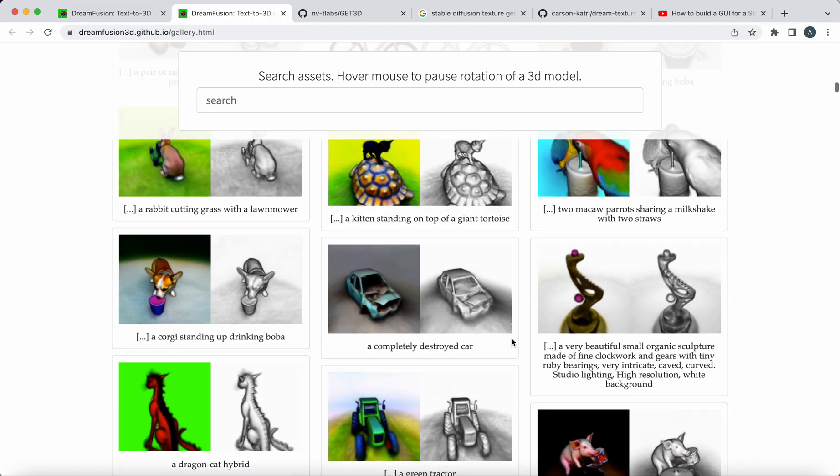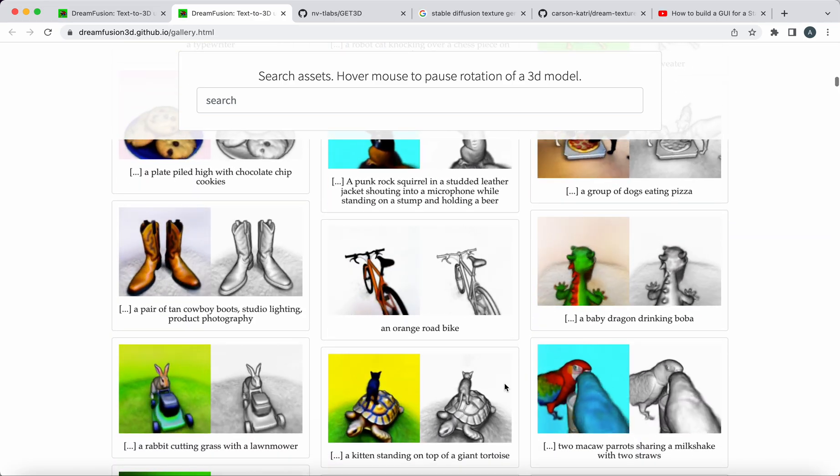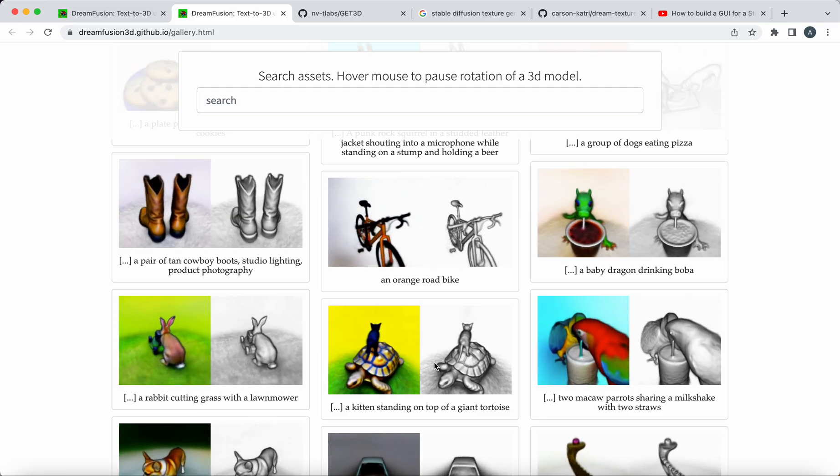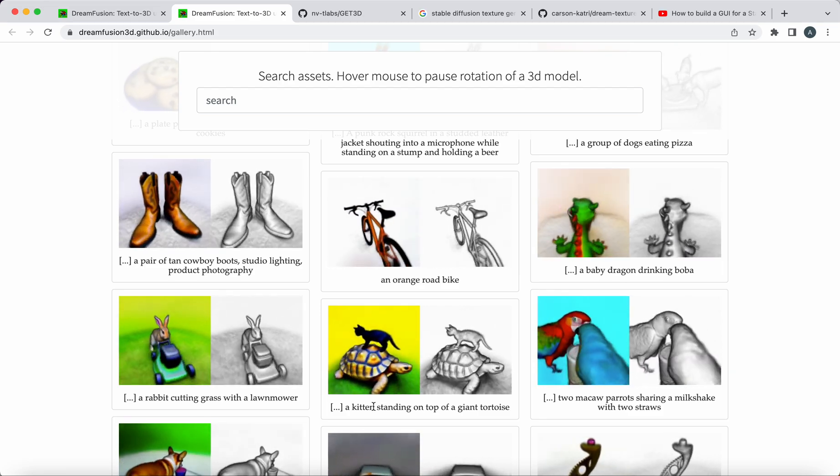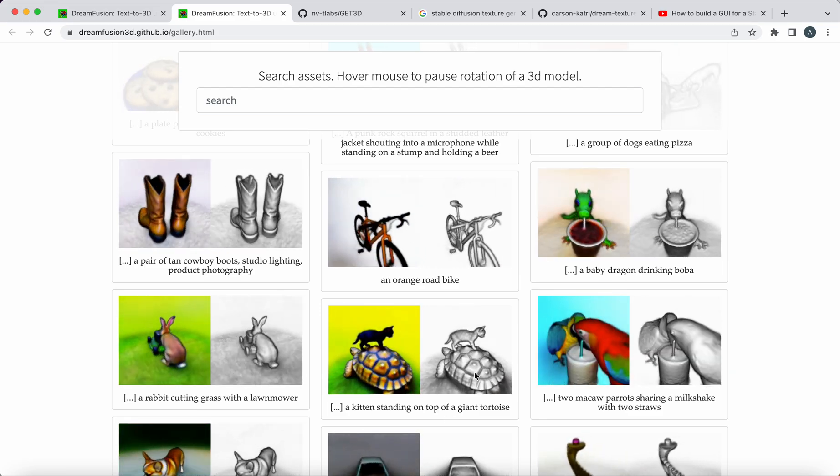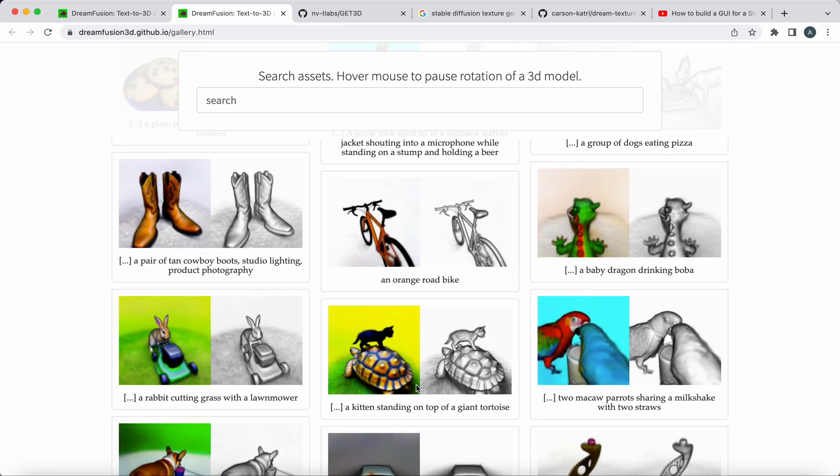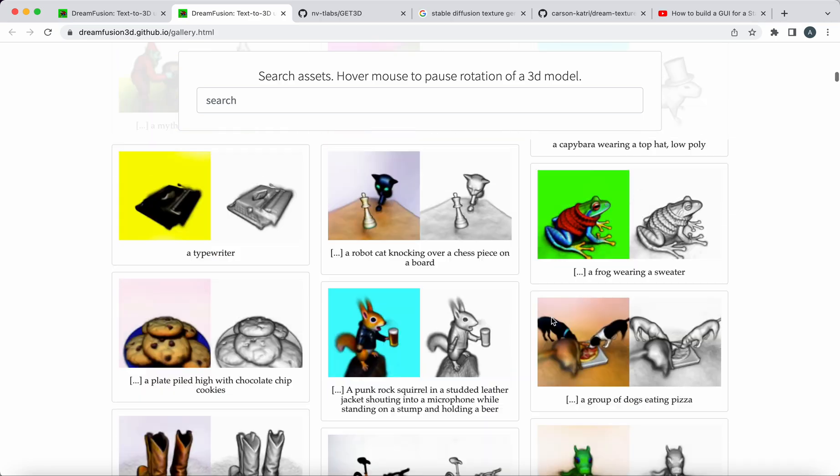There are also a few scenes here that involve two subjects sometimes touching. So like a kitten standing on top of a giant tortoise. So this isn't a kitten with the texture of a tortoise, it's that's actually working.